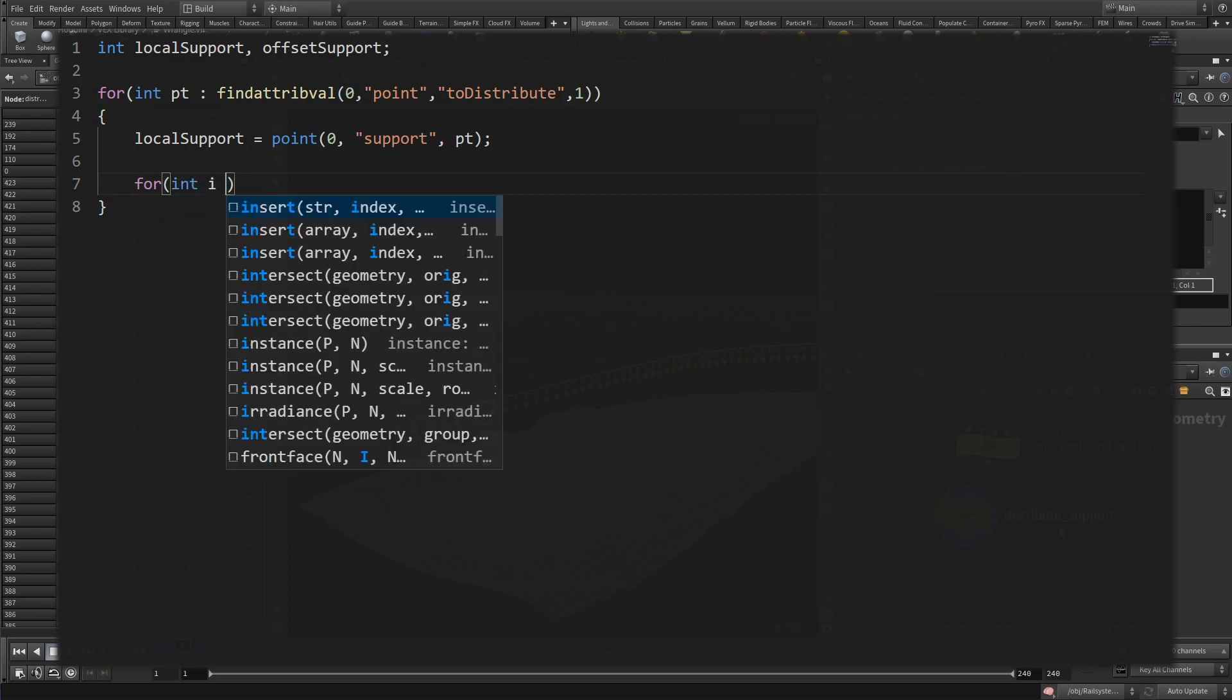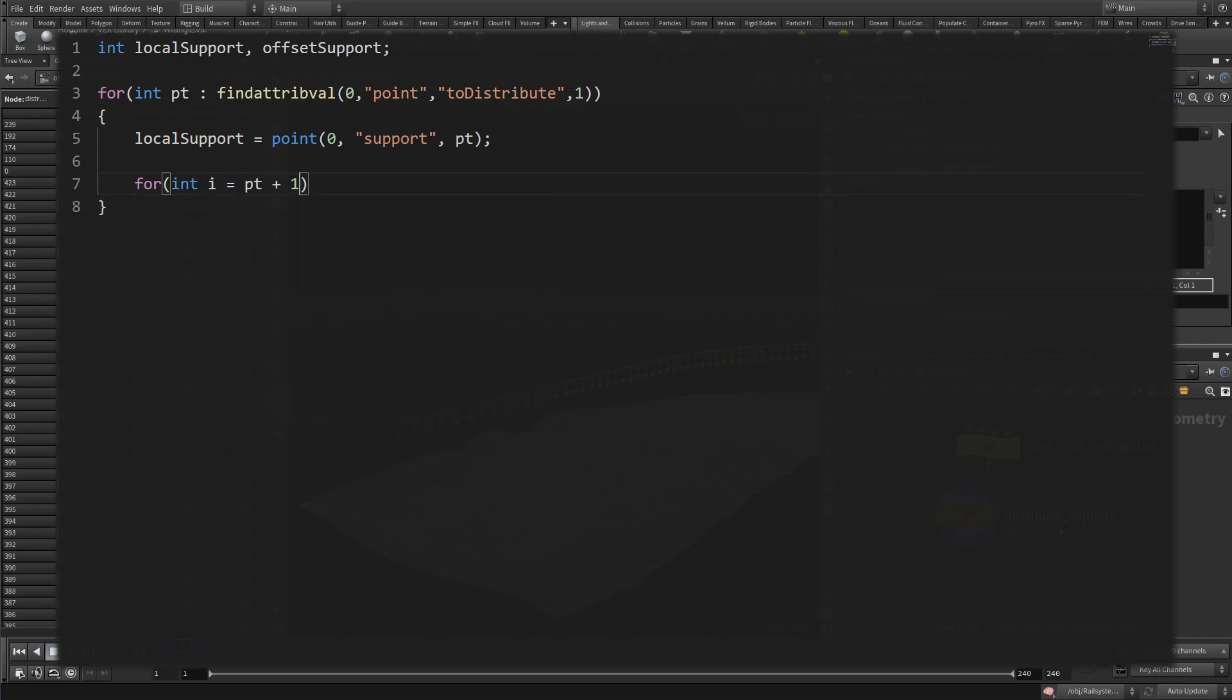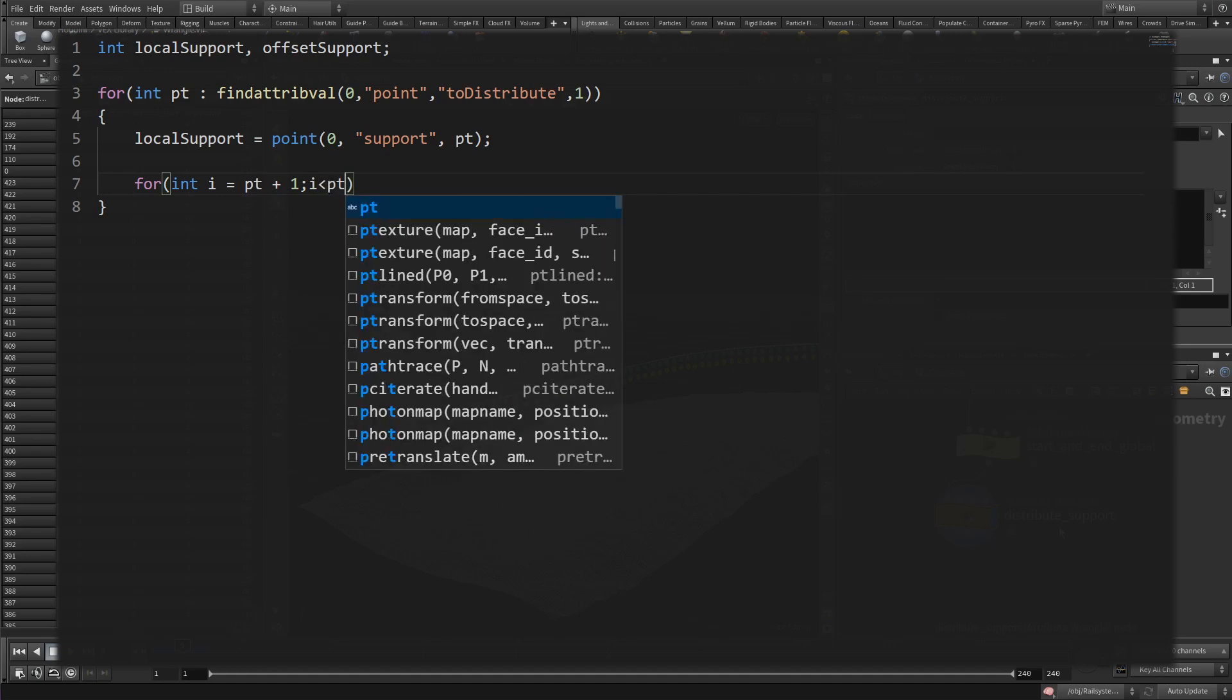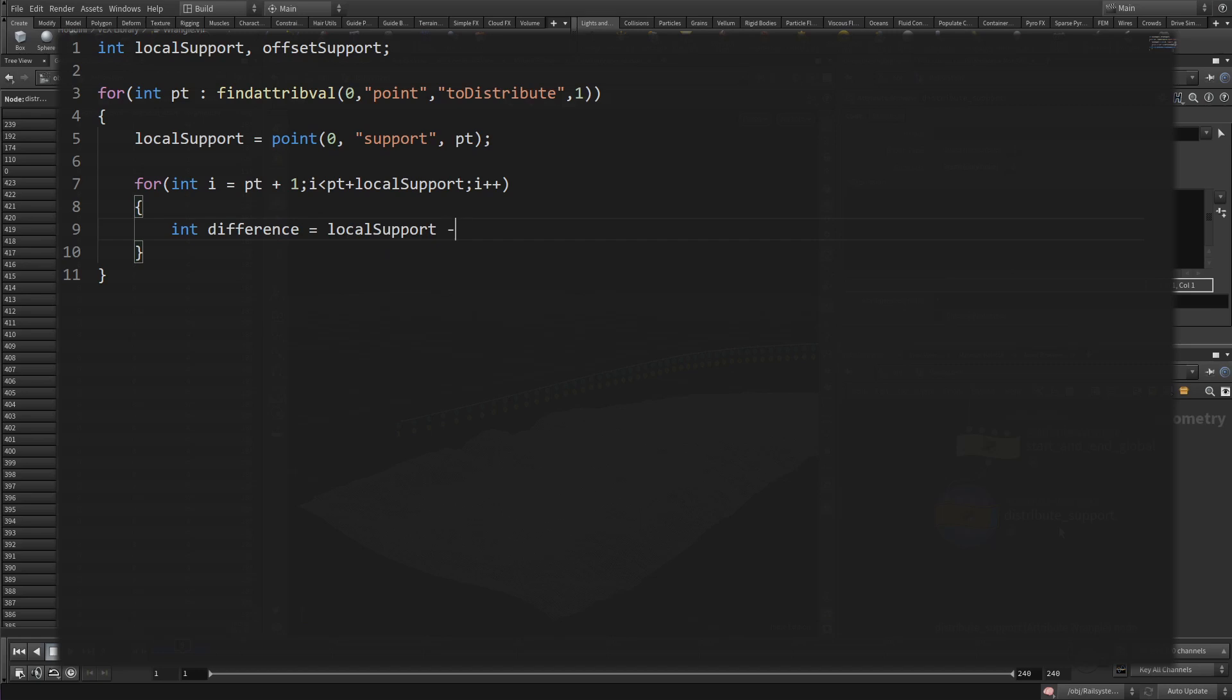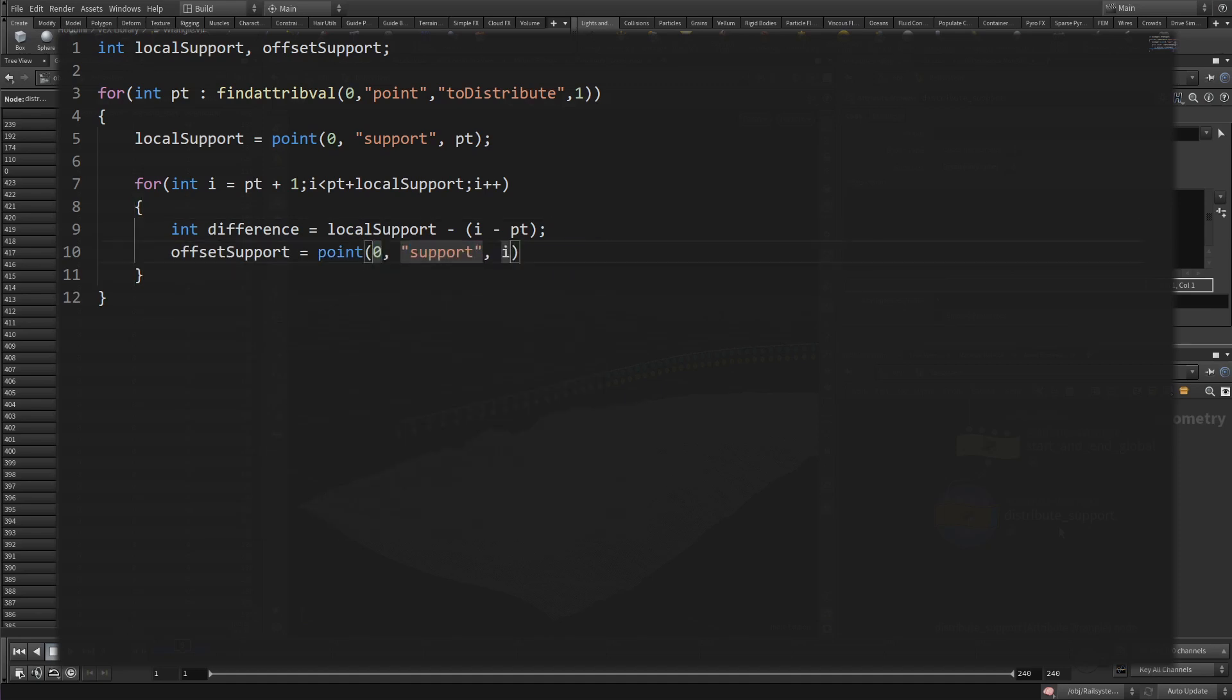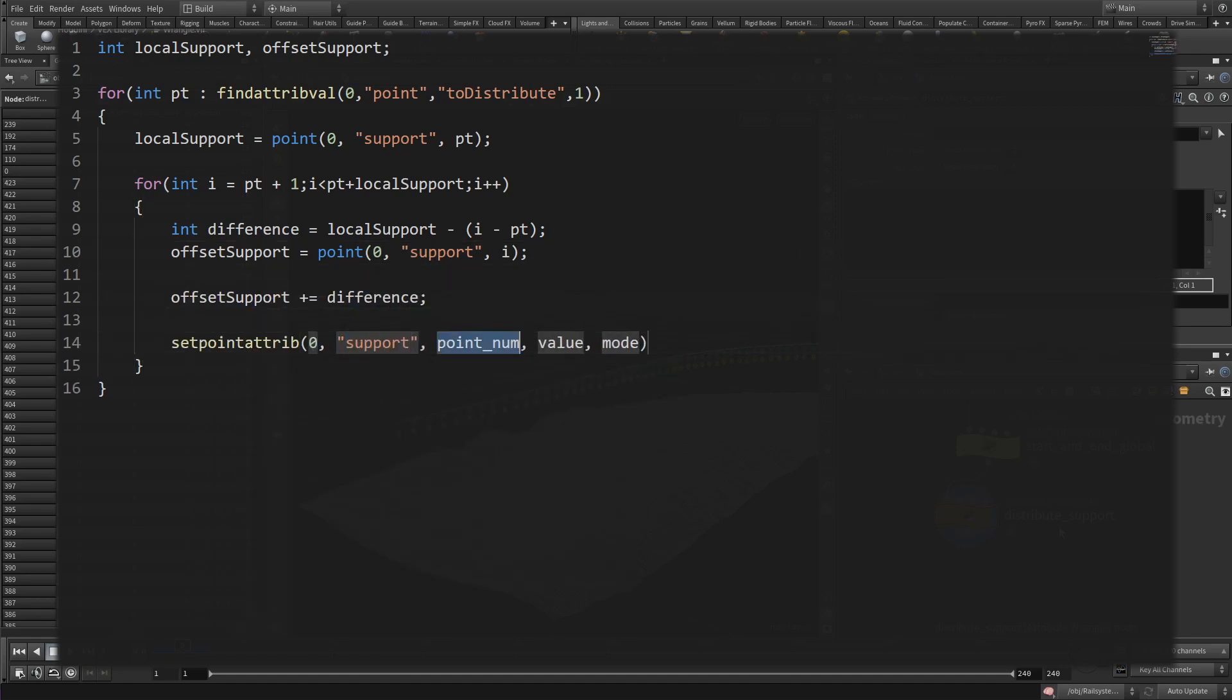First, we need to find out what this point's support is. That is the local support. Then we create a nested loop starting from that point with the trigger plus one, so its direct neighbor. And the loop continues until we reach the point number plus that local support. Now we want to get the support that should be added to that neighbor. That difference is the initial local support minus the counter variable i minus pt. That means if that local support is, let's say five, and we are currently looking at point 10 that is distributing its support, i would be the point 11. So 11 minus 10, that's one, local support minus one is what should be added to point 11. So for point 12, that would be five minus 12 minus 10, which results in three additional support for point 12.